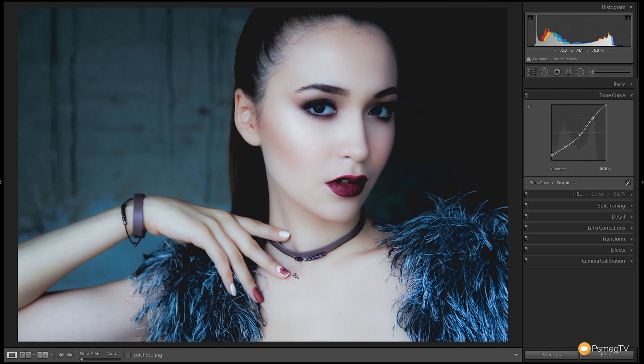That's all I want to do to the tone curve, and this is kind of where you could leave it. Obviously depending upon the image you're working with, you can go in and make some color adjustments — and that's what I'm going to do. But this is more specific to this particular image than something you have to do with every single image to recreate this effect. So let's take a look at the HSL section.